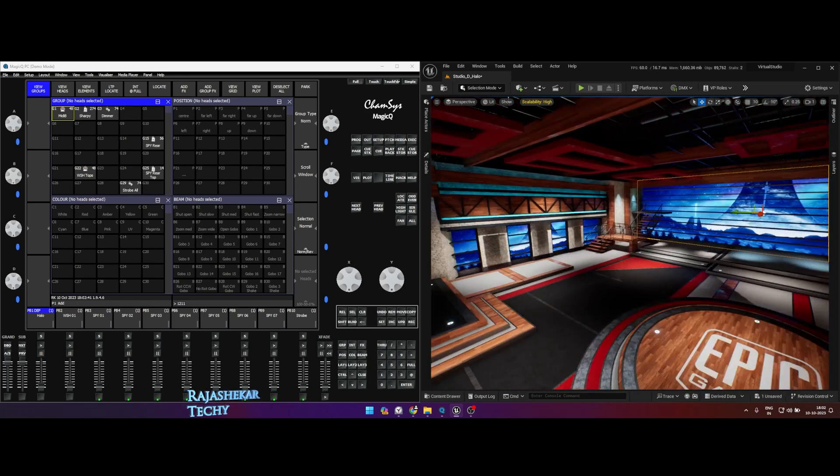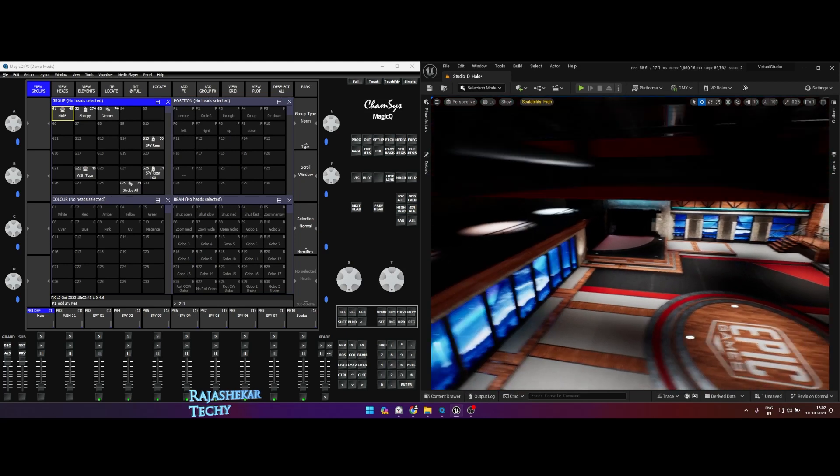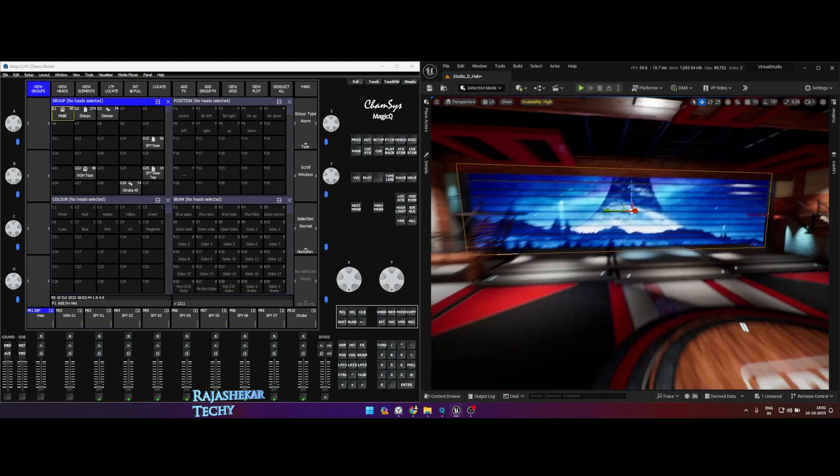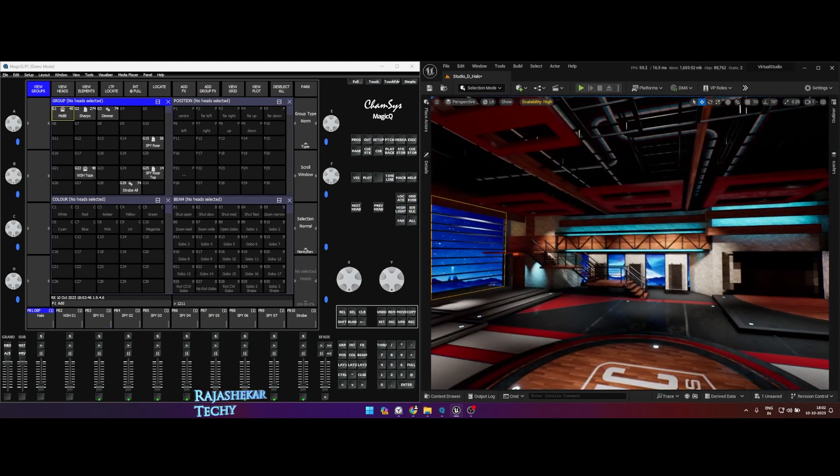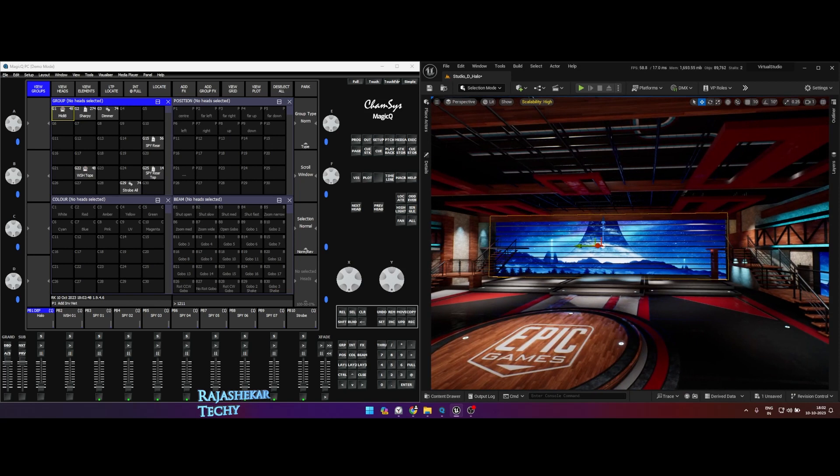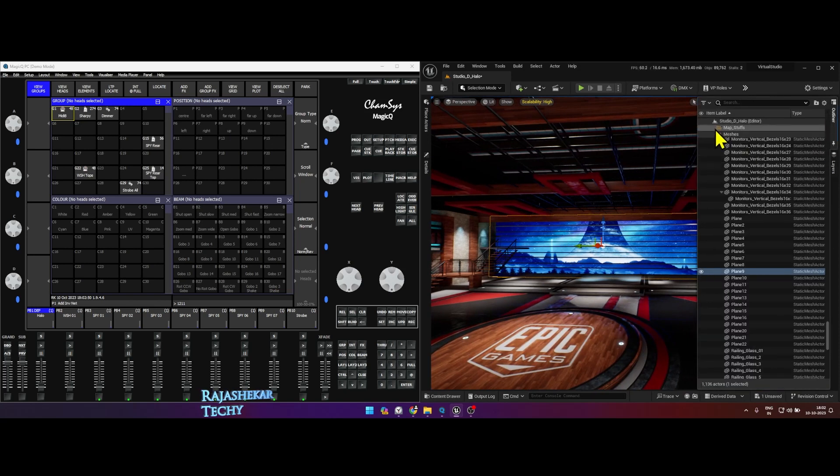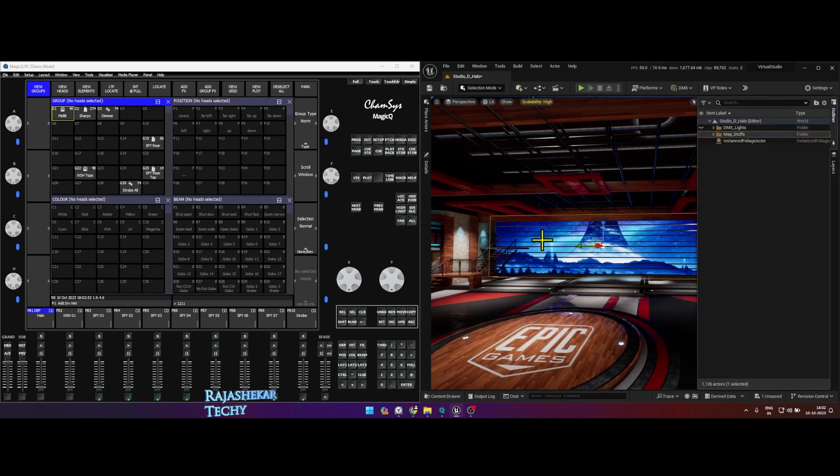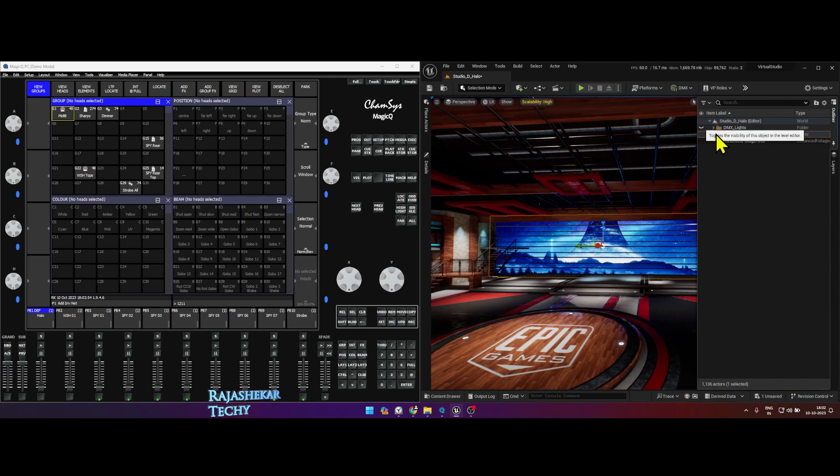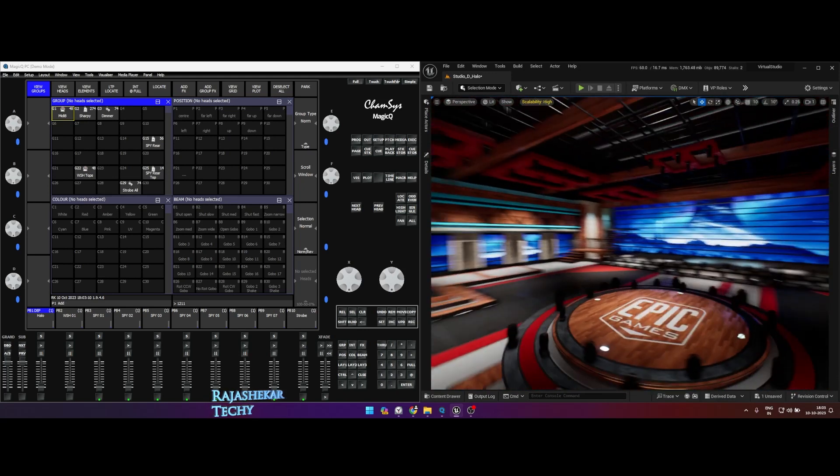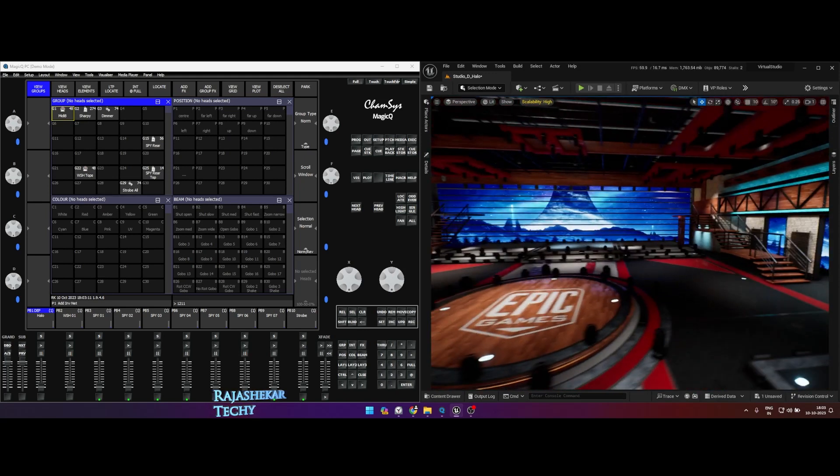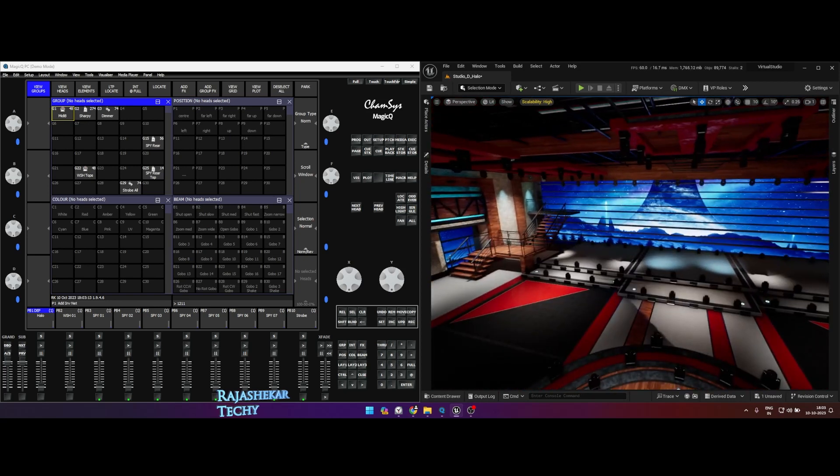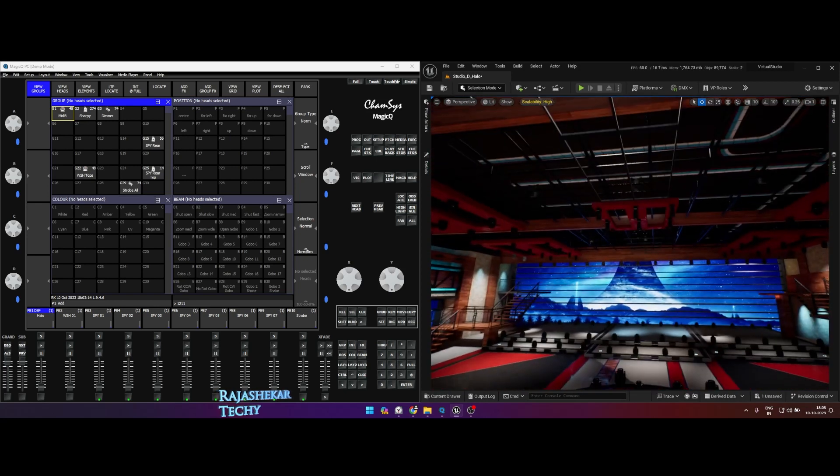So what I do is I place all the DMX lights. Right now I've hidden it for you, let me unhide it. So I have placed lights all across the set - some are in the ring, some in the rear, some in the top, left, right - and everything is categorized in the folder.